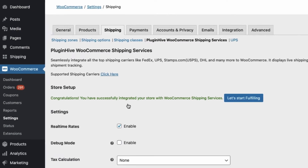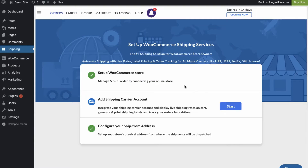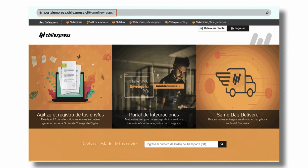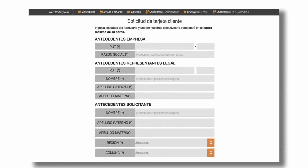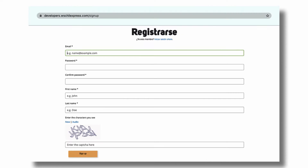The next step is to configure the Chill Express account credentials. Register an account with Chill Express by filling in all the necessary details. Once it's been verified, Chill Express will send you the login credentials to their enterprise portal.